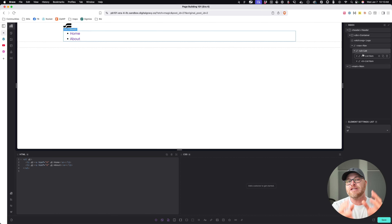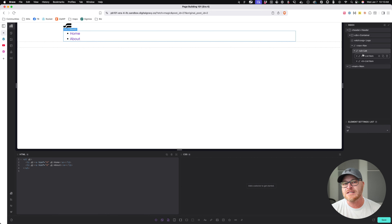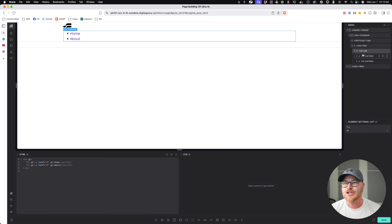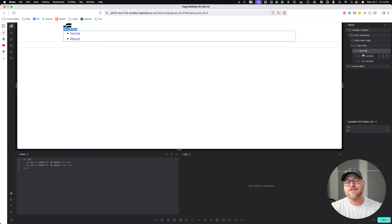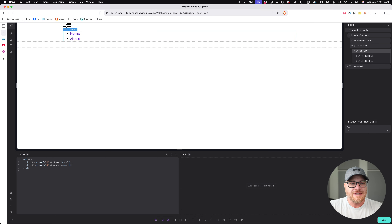Where else have we seen lists? Going to the index template, to the header — remember the nav we created that used unordered list structure. Navigations will almost always use unordered list structure. Anything that seems to be a list of items should most likely use list structure. You need to determine: should it be an unordered list, an ordered list, or a description list? There are three different kinds. In the next video we're going to talk about ordered lists.